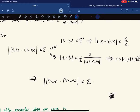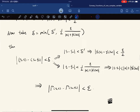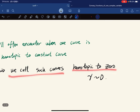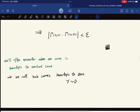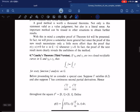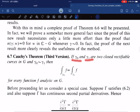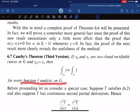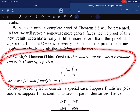When a curve is homotopic to a constant curve, we call it homotopic to zero. Theorem 6.7 says: if gamma_0 and gamma_1 are two rectifiable curves that are homotopic, then their integrals are the same for any analytic f on G.